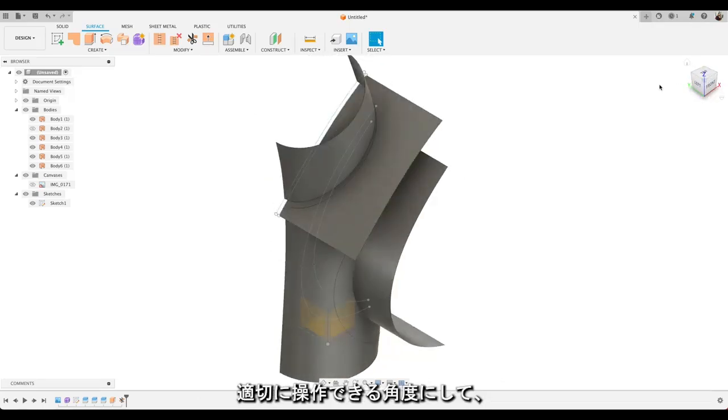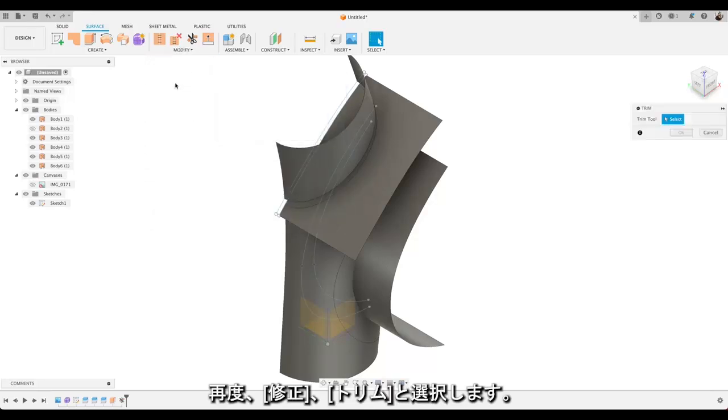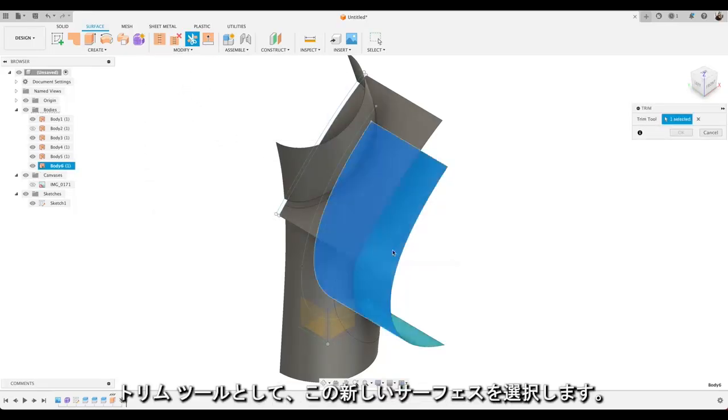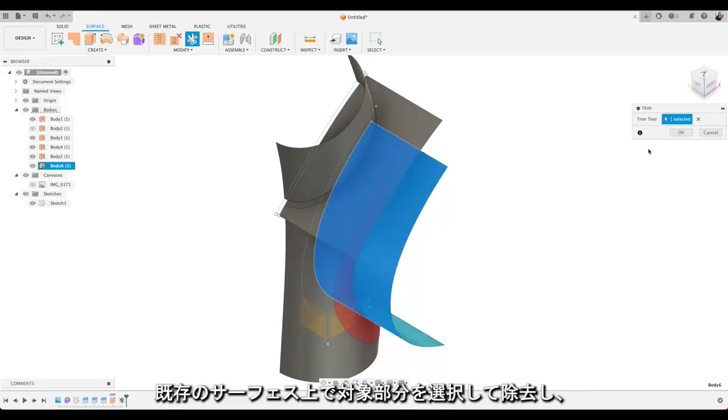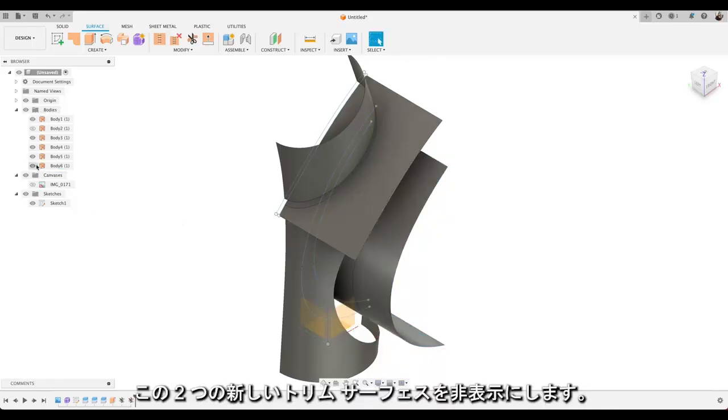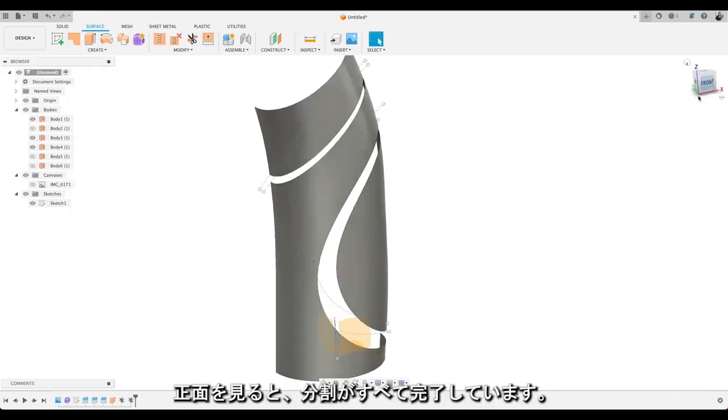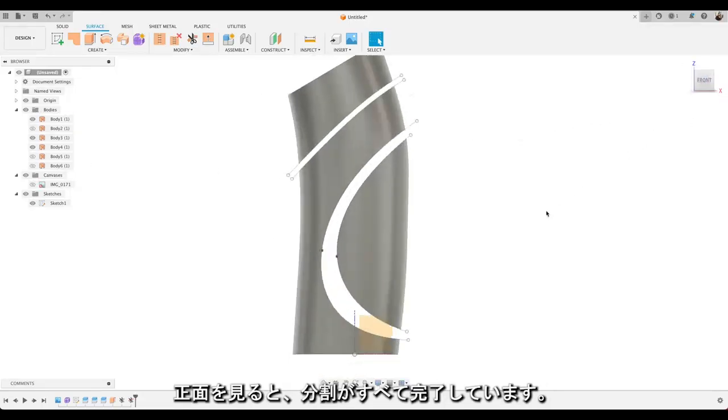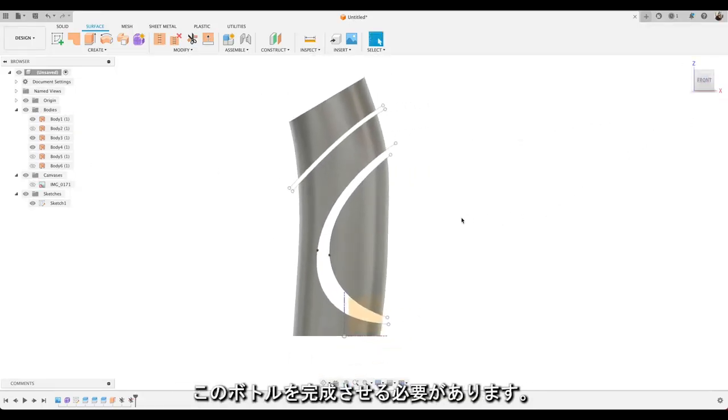We'll do the same for the lower part of the bottle. Just get an angle where you can see it working. So again modify and trim. Select our new surface there. That's our trimming tool. And select that area of our existing surface to remove. Then we'll hide these two new trimming surfaces. Let's take a look at the front. And we've got all the splits we need to complete our bottle.